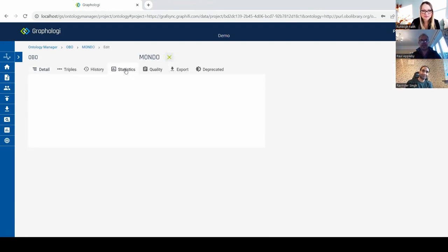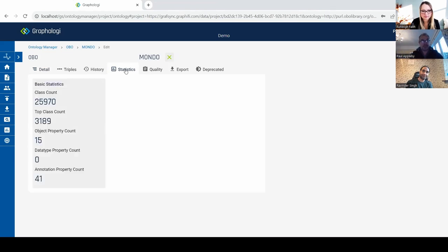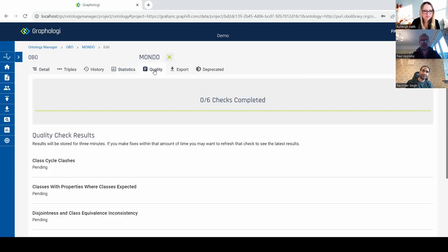We also have statistics on here — and obviously on some of these there are hundreds of thousands of classes; you can see here 25,000. And again, quality checks — most of the stuff that's on the taxonomy side has similar capabilities on the ontology side.